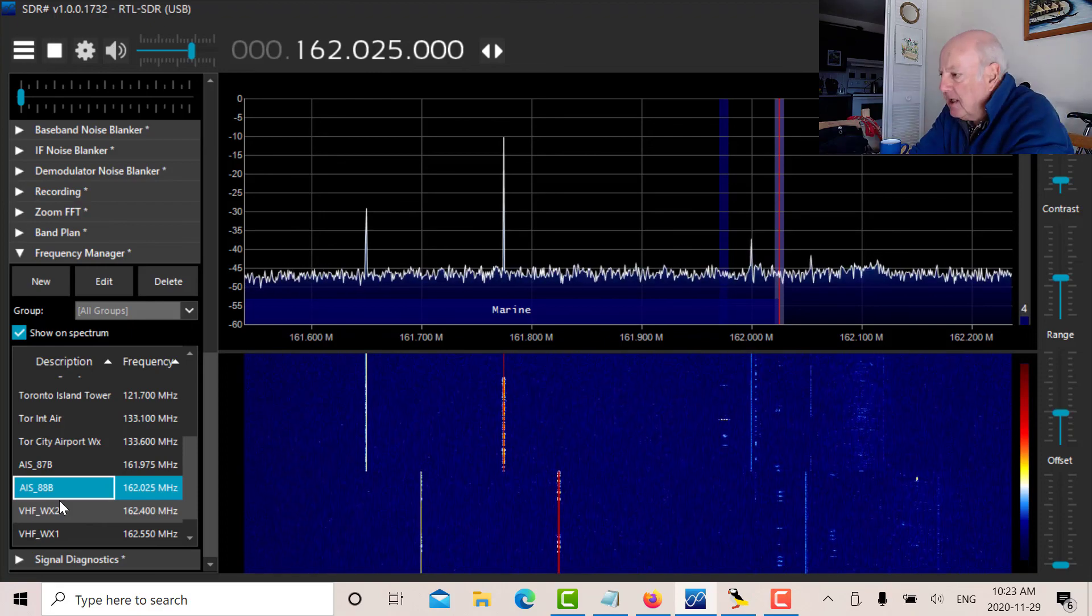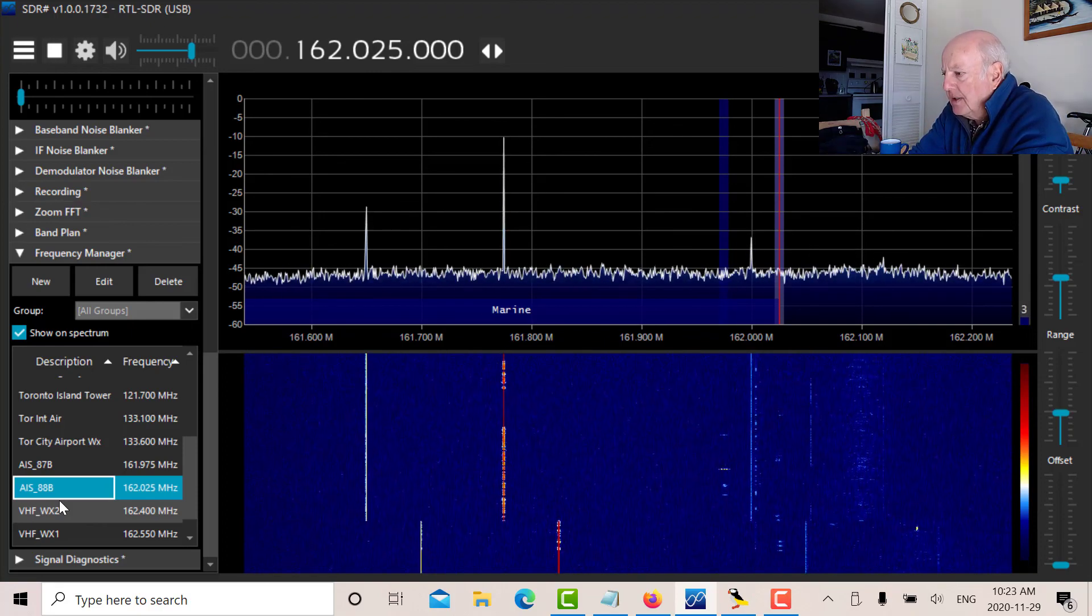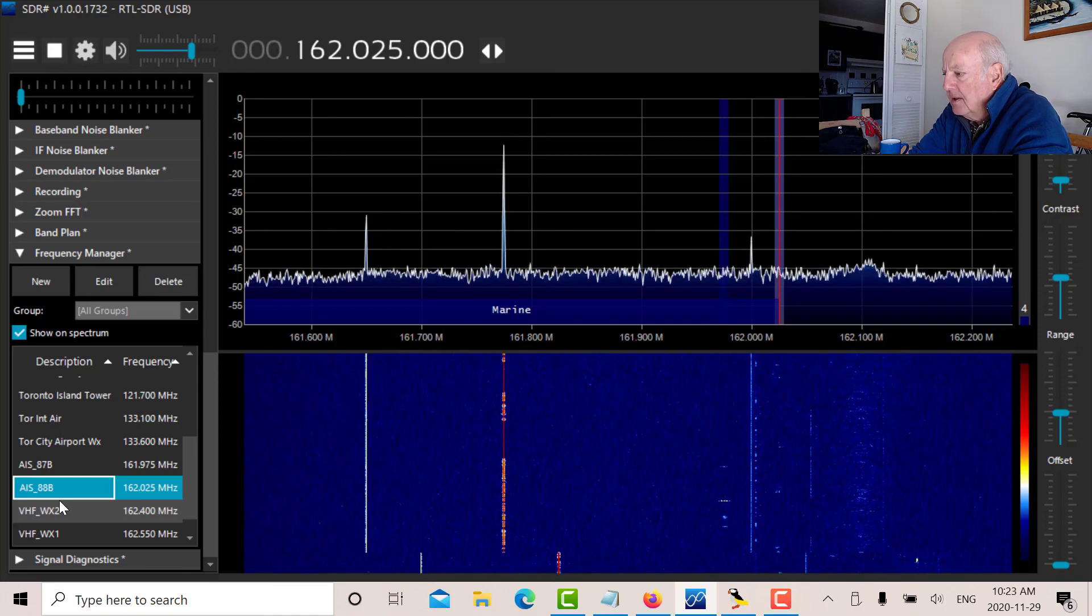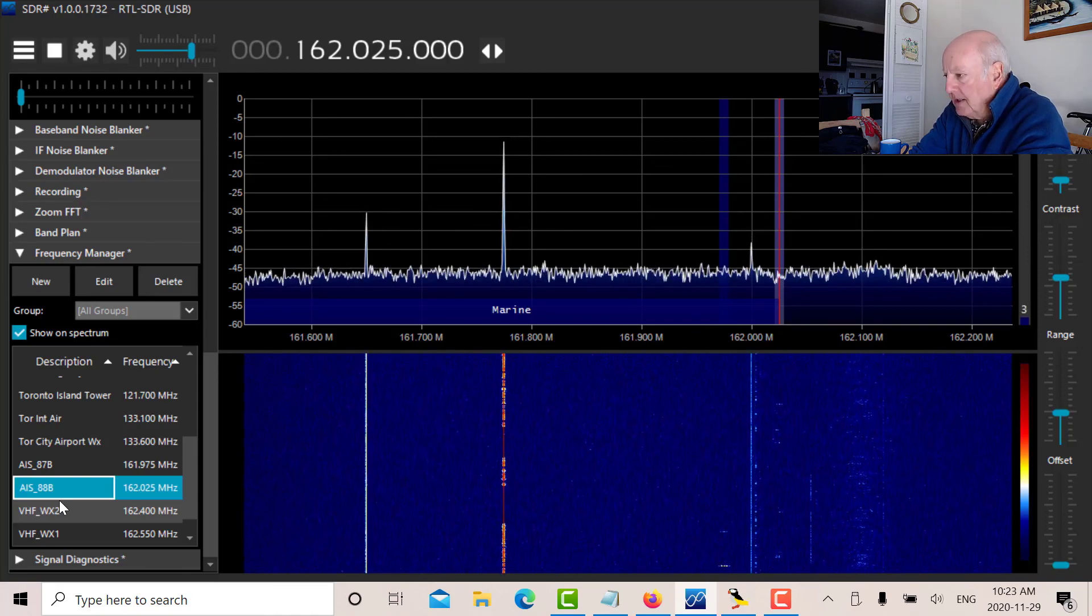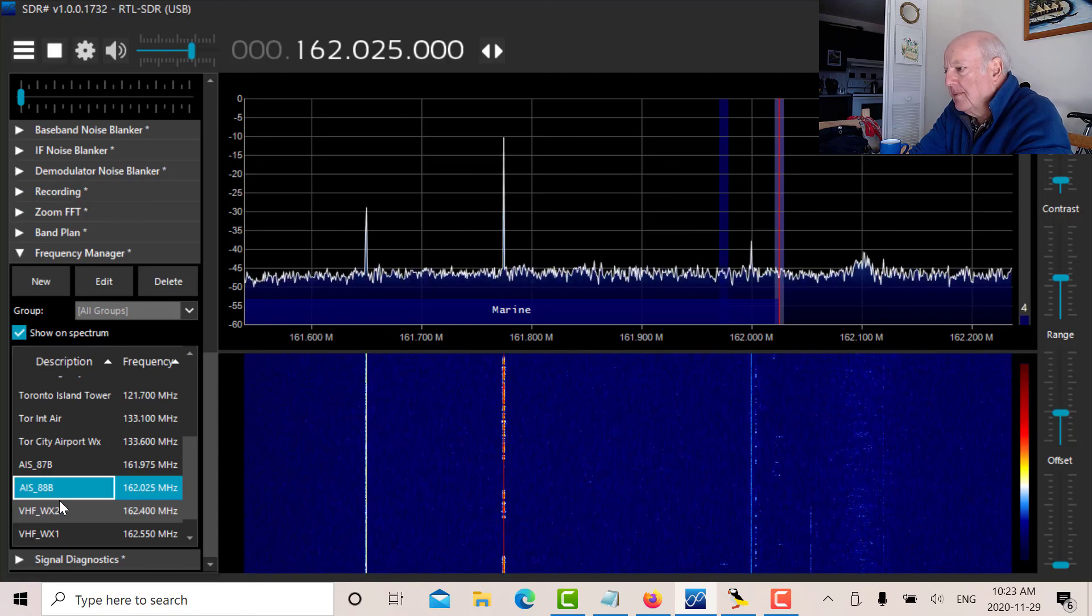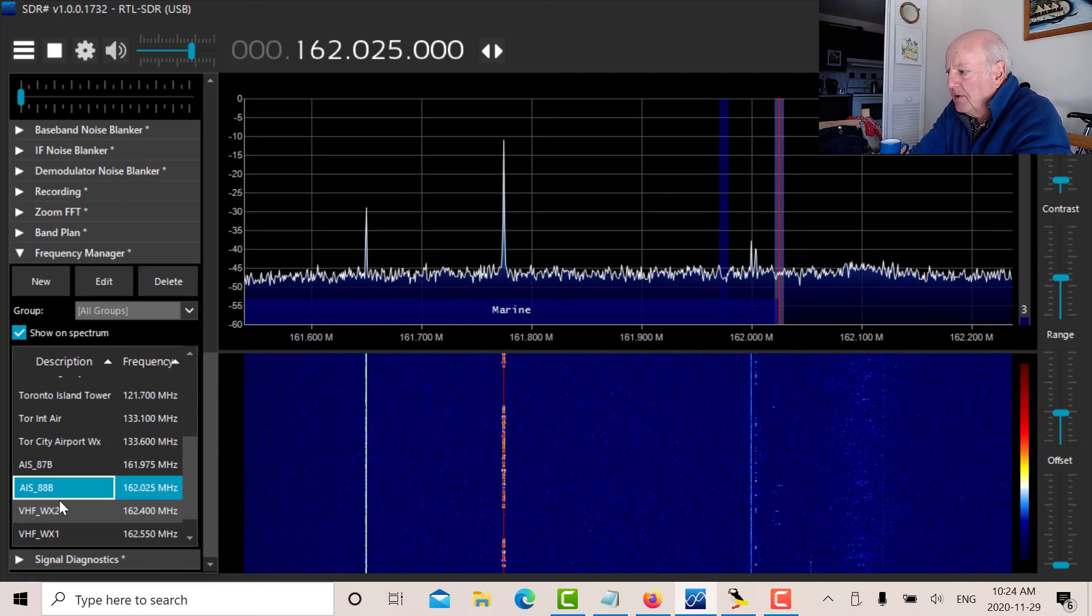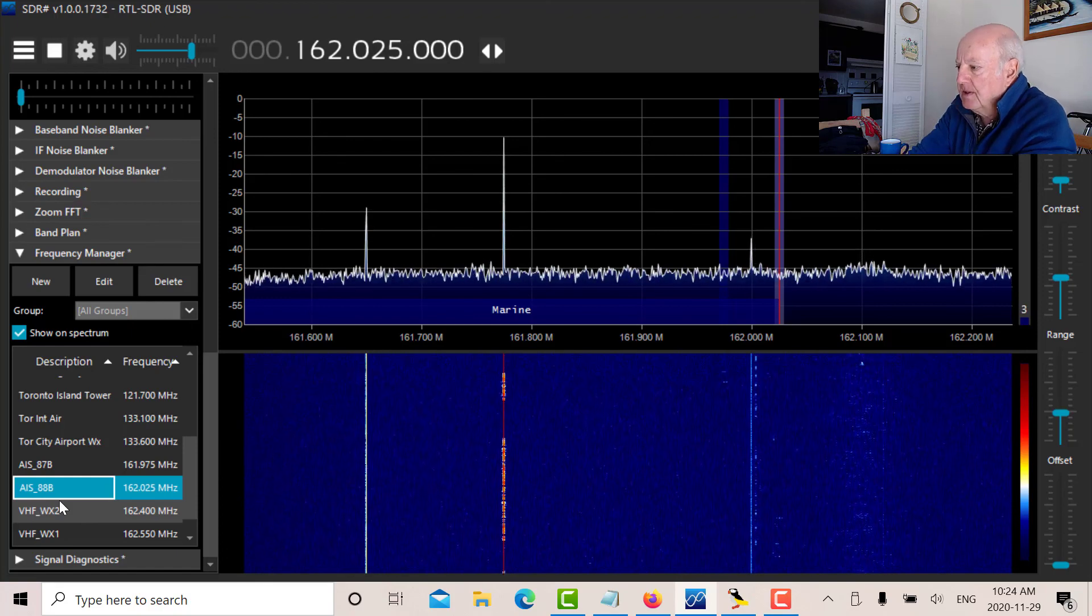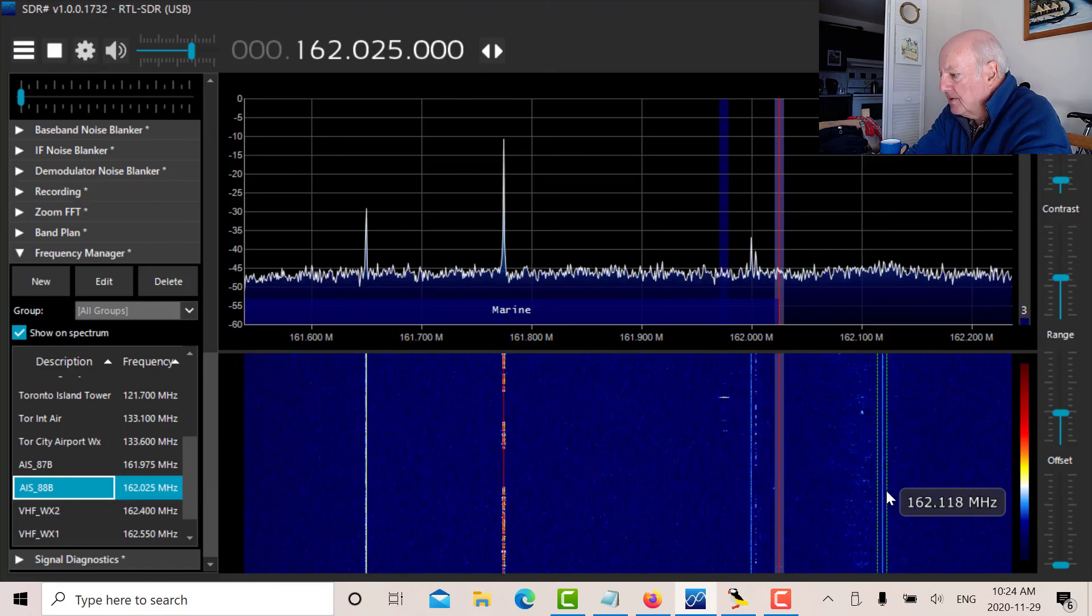But you can see how versatile the RTL-SDR is. You can receive aircraft signals in the AM band from 118 to 137 megahertz. And you can flip up and listen to the marine band. And if you're close to a harbor, you can also receive the AIS signals, which I covered in a previous blog post.